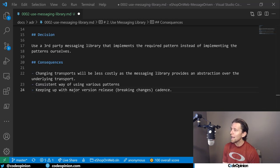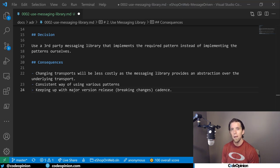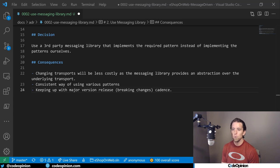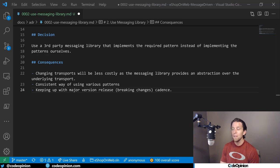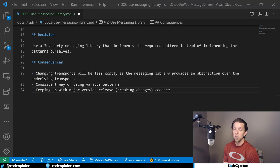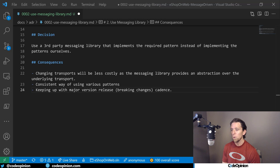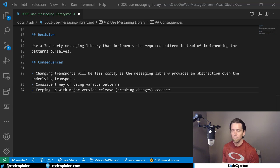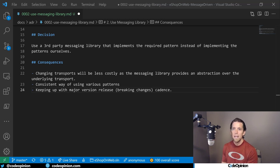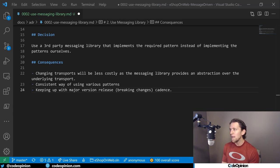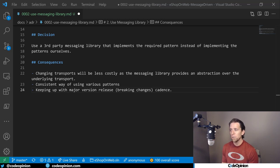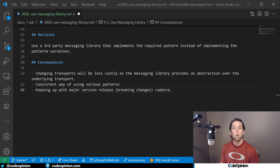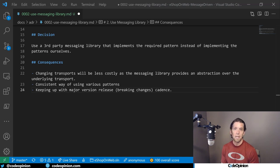And then lastly, the consequences, which are good or bad. Some of the good is that because most messaging libraries abstract the underlying transport, that means that we could actually change the transport that we're using. Similar to, for example, if you're using an ORM and you want to change the actual database provider underneath, it'd be less costly if we wanted to change the underlying transport. The other benefit is because we don't have this implemented various times in different places, we're going to be having a consistent way of implementing these patterns. And one of the downsides with any dependency that you're taking on that's third party is keeping up with those major changes that are breaking changes.